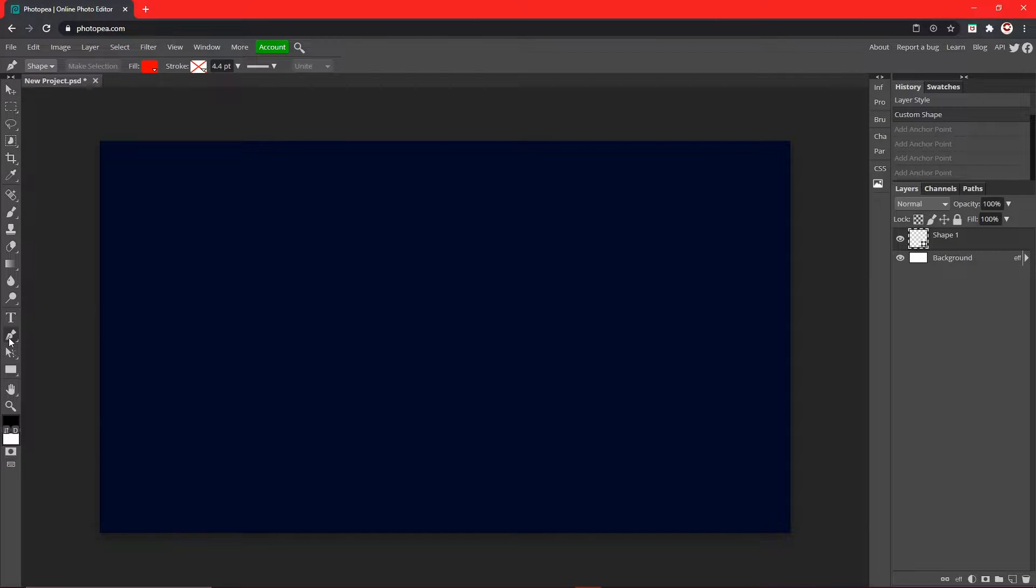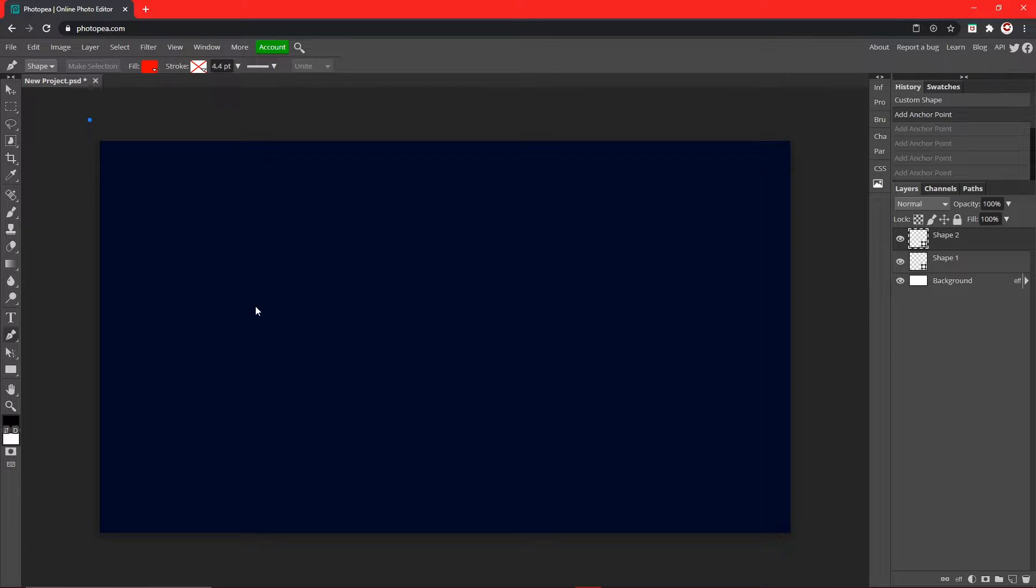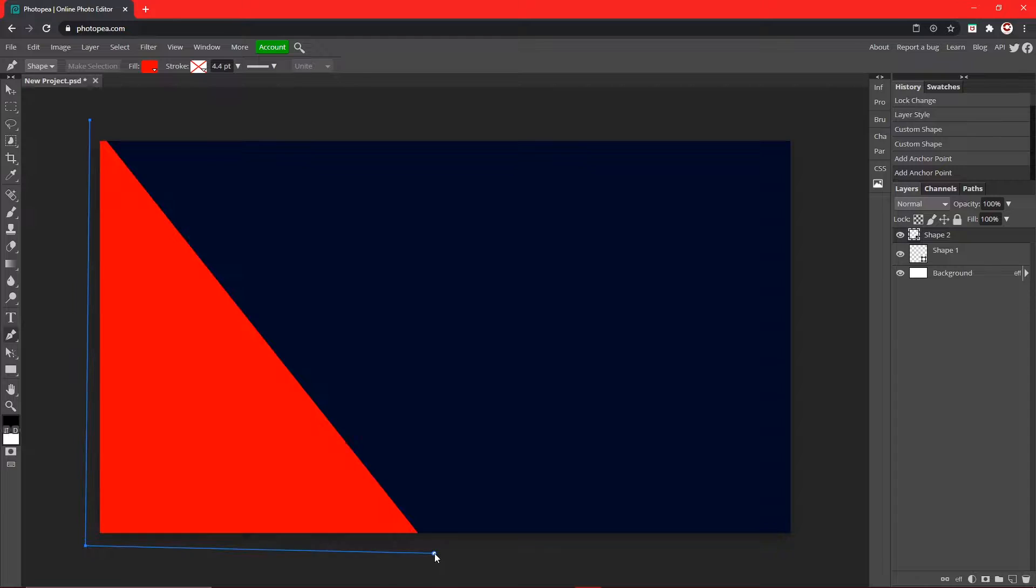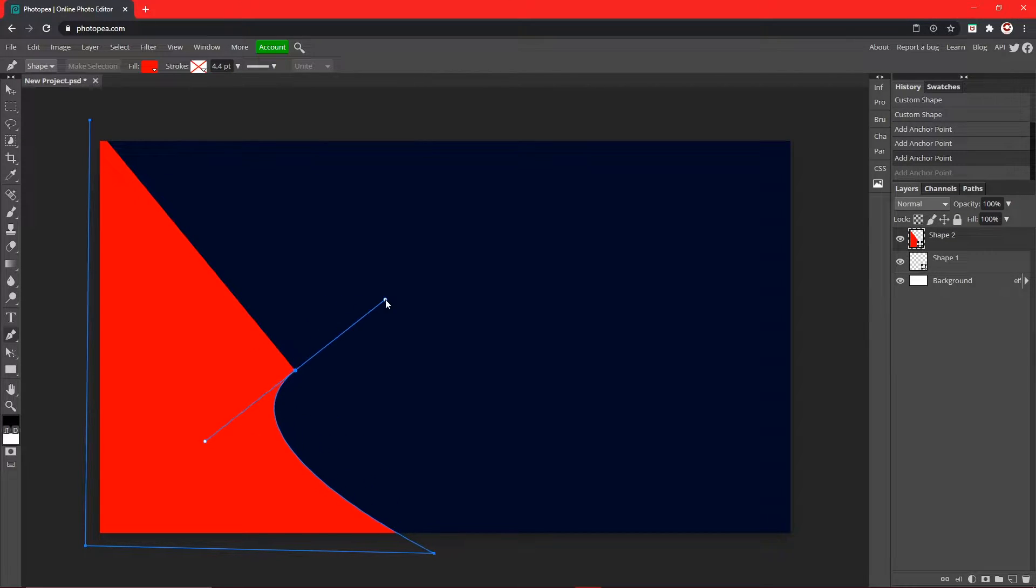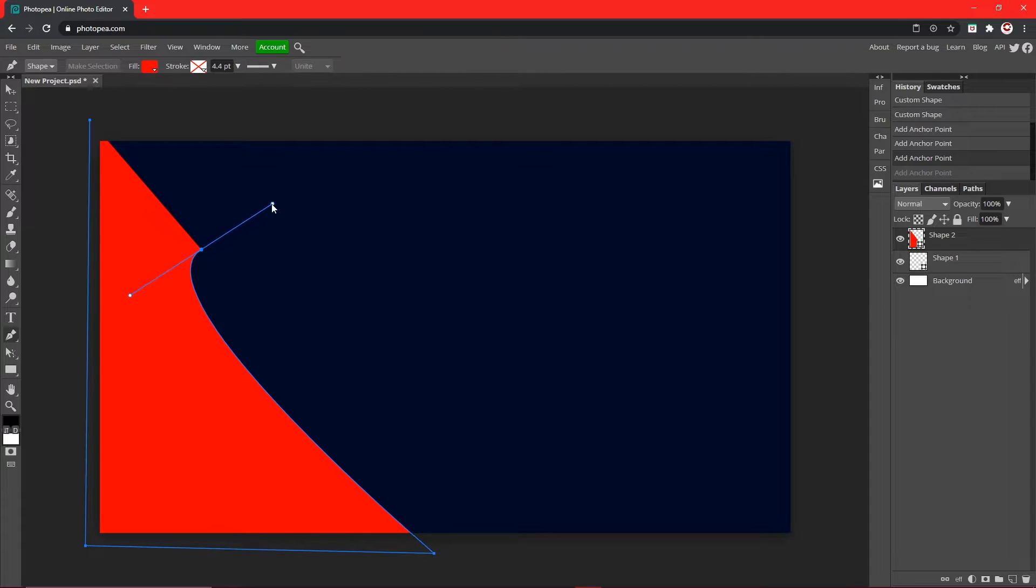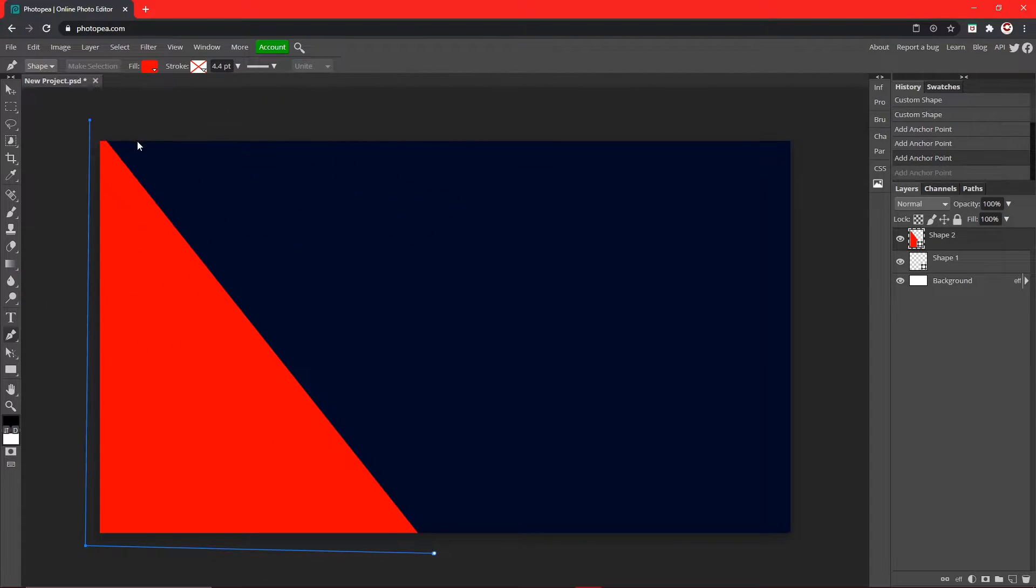So now what we're going to do is we're going to go over here to our pen tool right here, click on that. Now we're just going to click right here, right here, and now we can adjust it however we'd like.